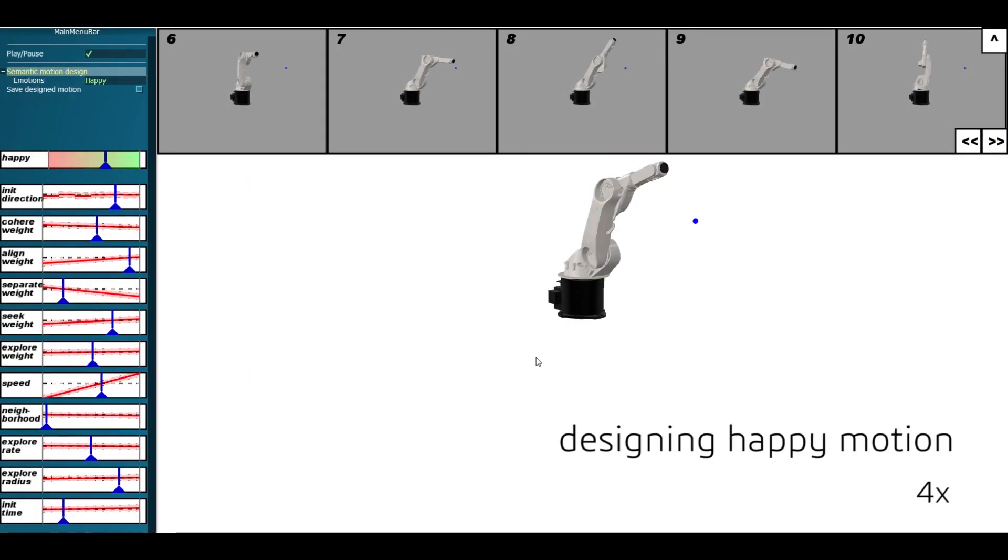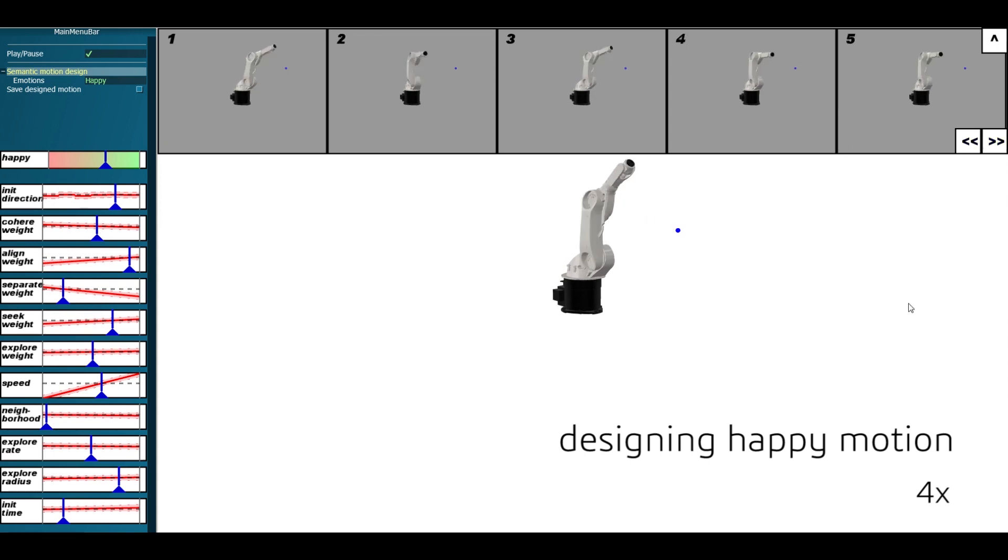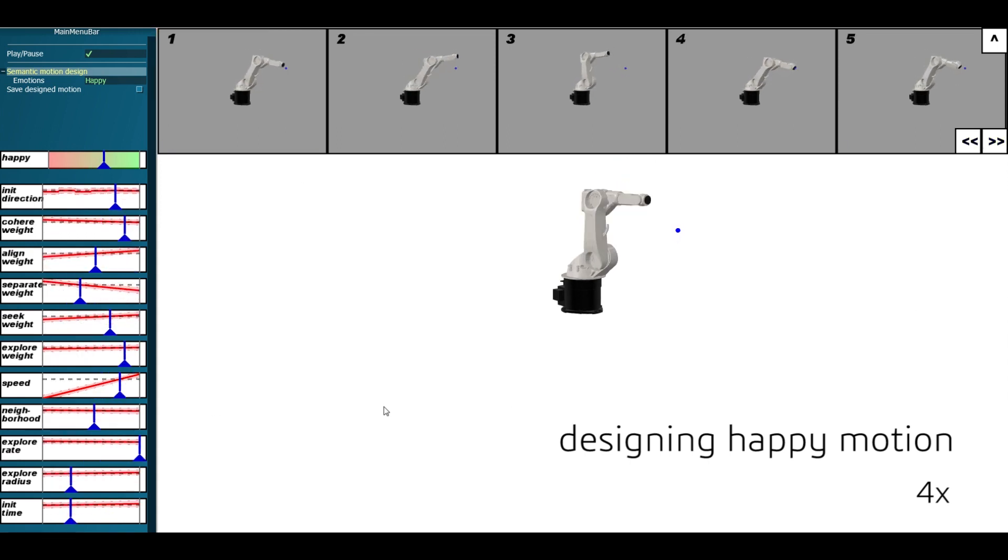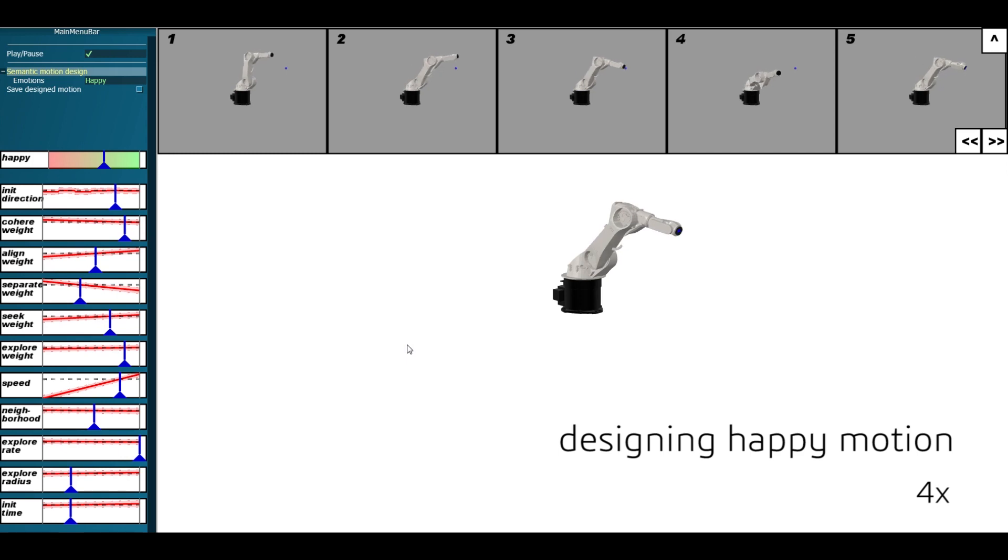Our framework and UI can be applied to various kinds of robots. We now show the design of happy and sad motions for a robotic arm using our system.